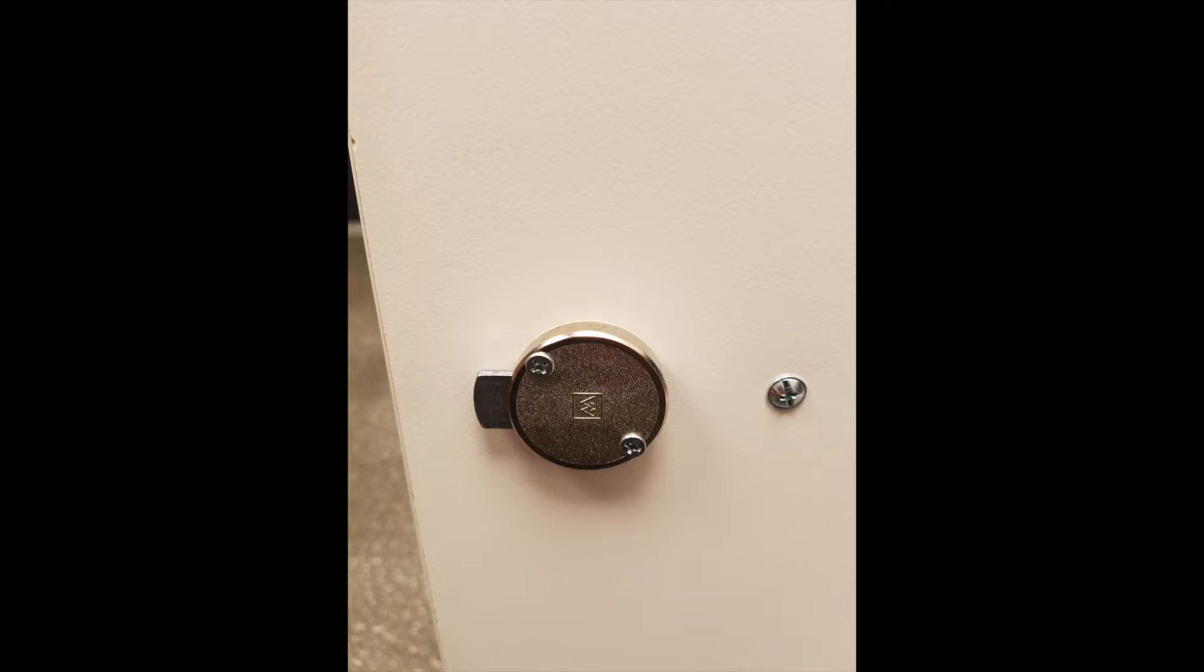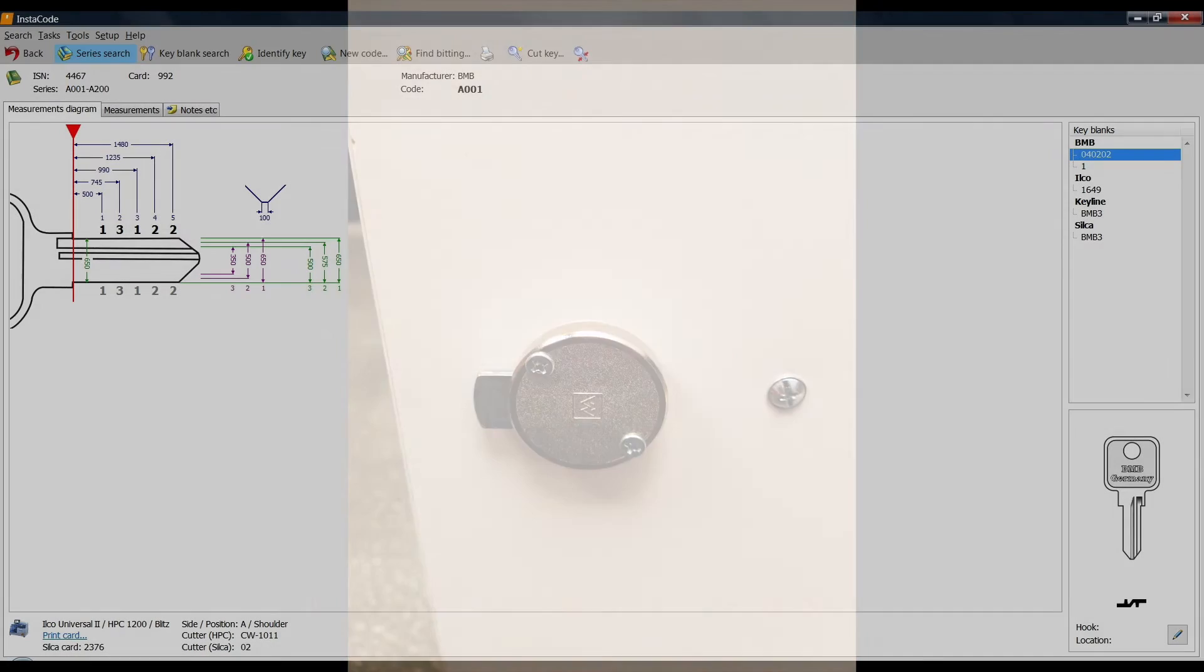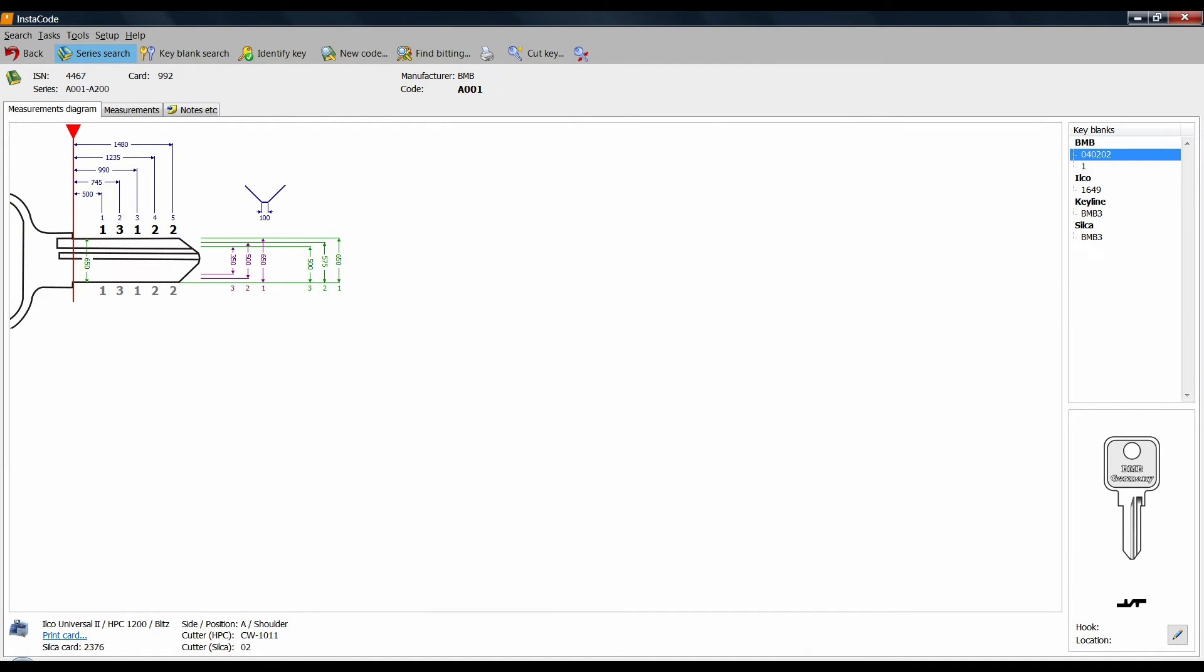This is the little tiny cam lock that caused me all this trouble. I went to the car, I found it on Instacode without a problem. There it is there, B&B, simple cam lock, 3 depths and 5 spacing. Nothing special whatsoever.